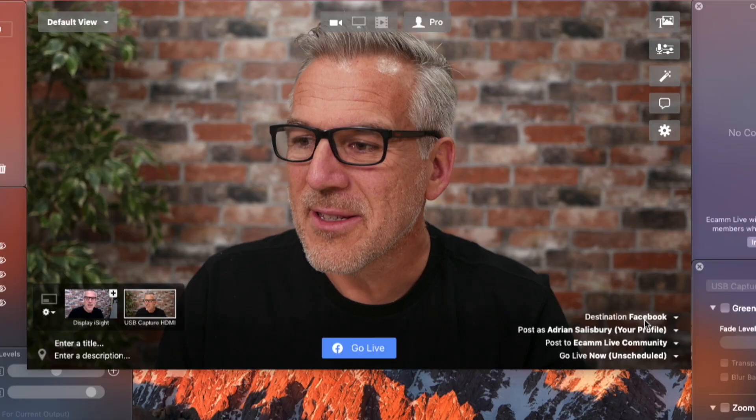Hi, I'm Adrian Salisbury and welcome to another video in this series with Ecamm Live. In this one, we're having a look at comments. You don't need to have Facebook open in a window of its own to see the comments — you can see them right here inside Ecamm. And we're going to demonstrate that.